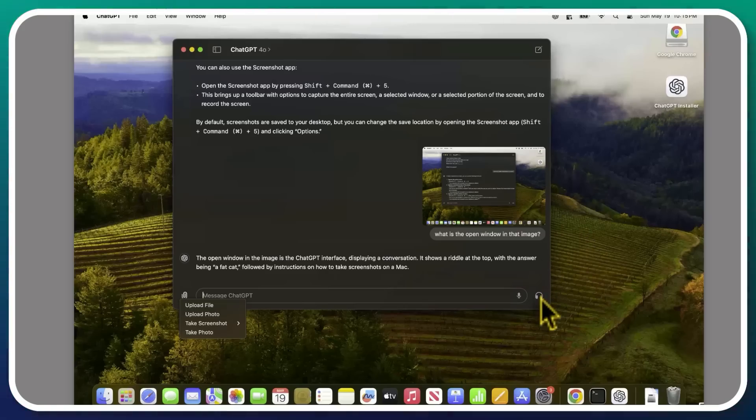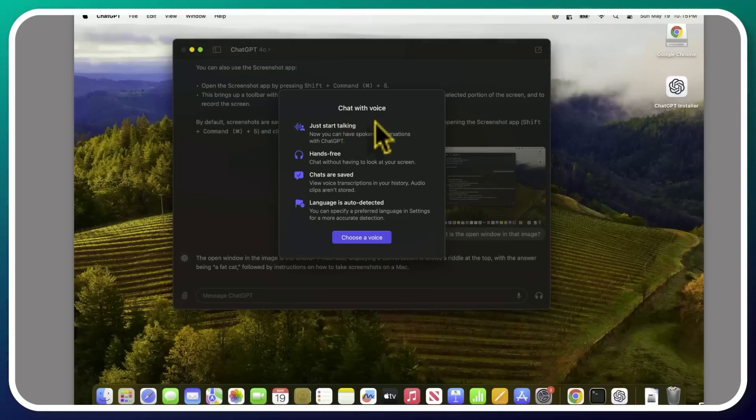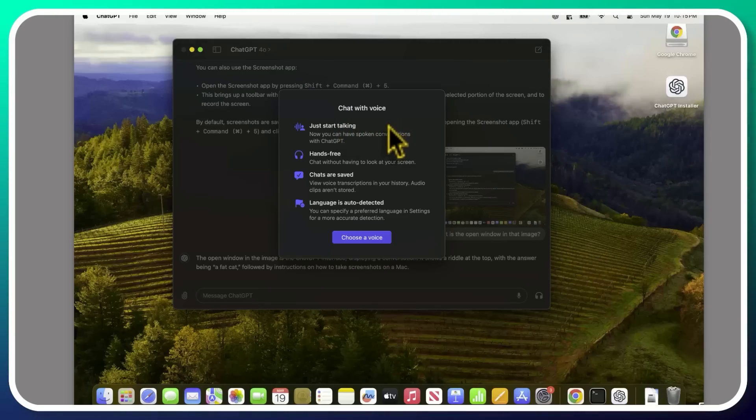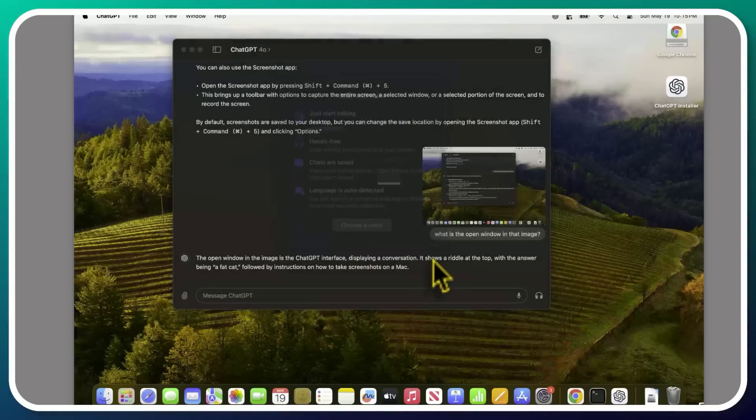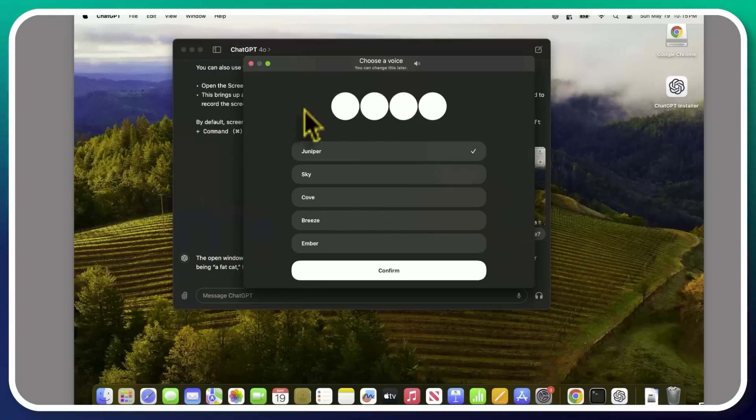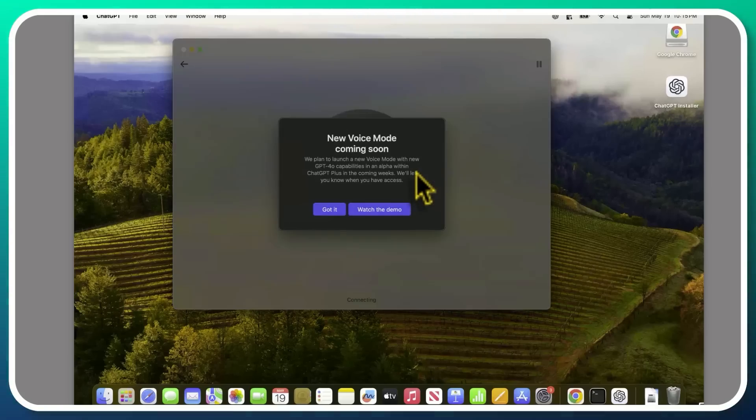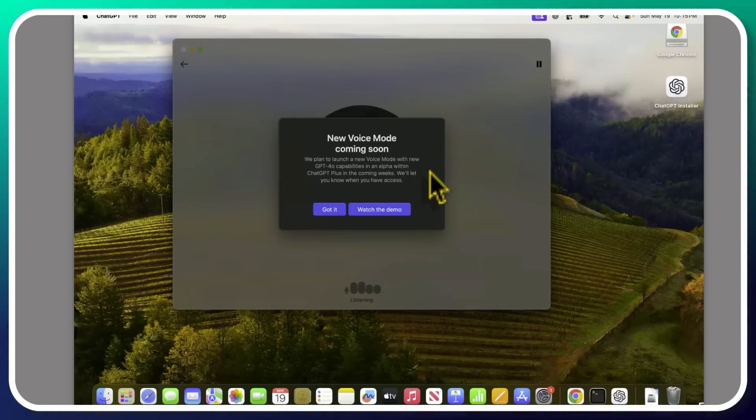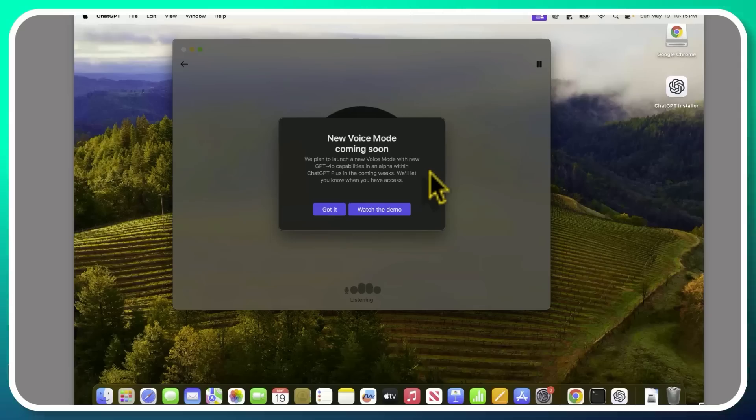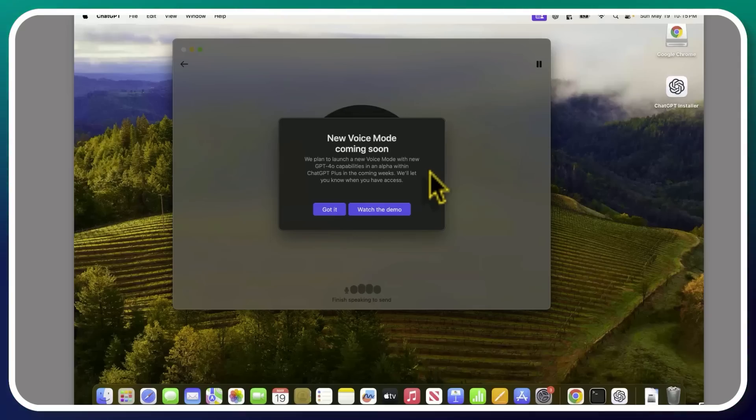But the point is, as you're playing around with this, keep in mind that hopefully within the next few weeks, this experience will be massively upgraded. You're also able to click on this headphones icon here and chat with voice. So you're able to just talk to it, ask questions, go back and forth, choose a voice. So this just seems like the original ones that are on the phone app.